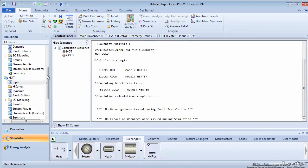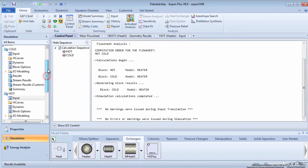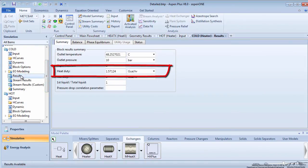Click on the cold side heater results to see the heat duty. Note that this is the same value as for the shortcut and detailed heat exchanger methods.